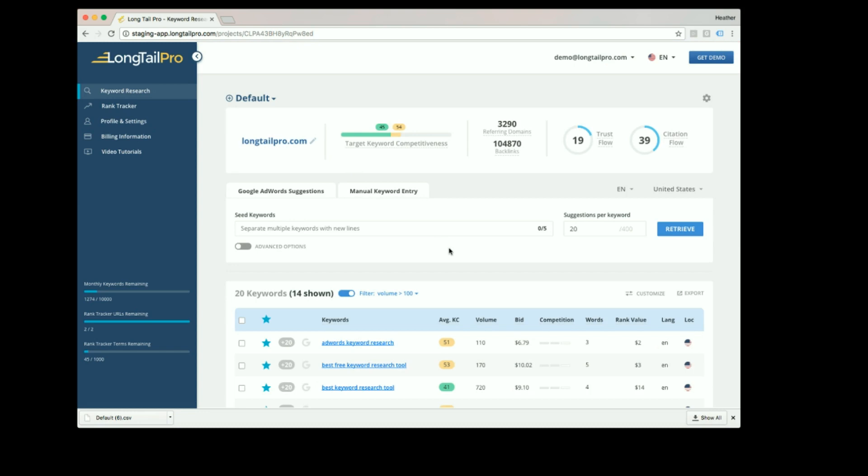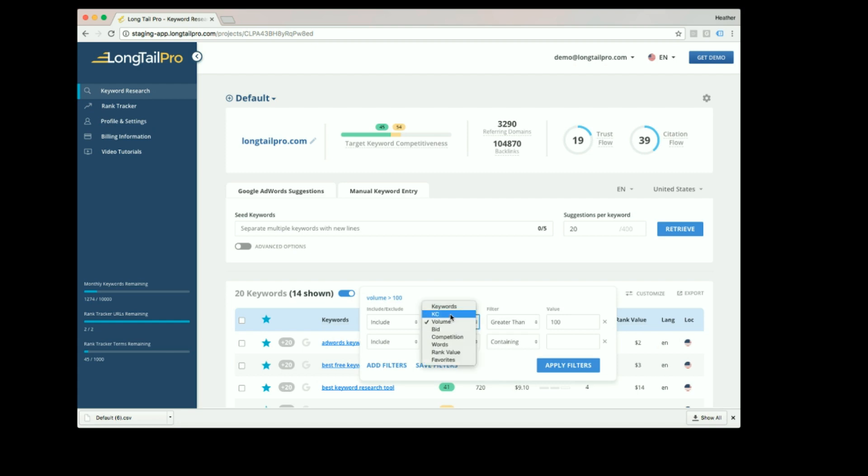And figuring out exactly which ones you want to target. You can filter keywords by many criteria. Common filters include filters on KC volume, the number of words, or rank value.